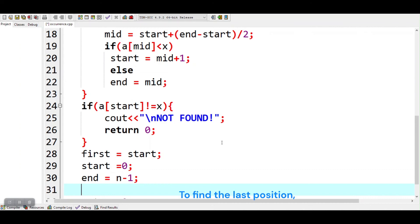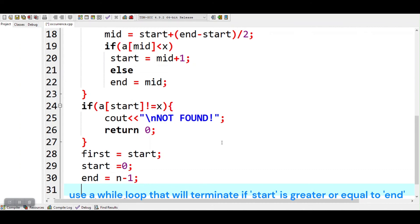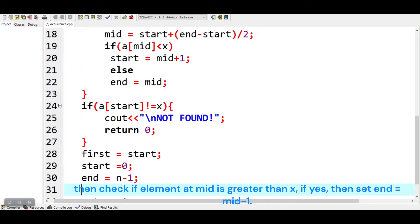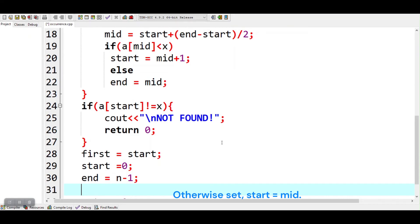To find the last position, use a while loop that will terminate if start is greater or equal to end. Inside the loop, find mid. Then check if the element at mid is greater than x. If yes, then set end to mid minus 1. Otherwise, set start to mid.